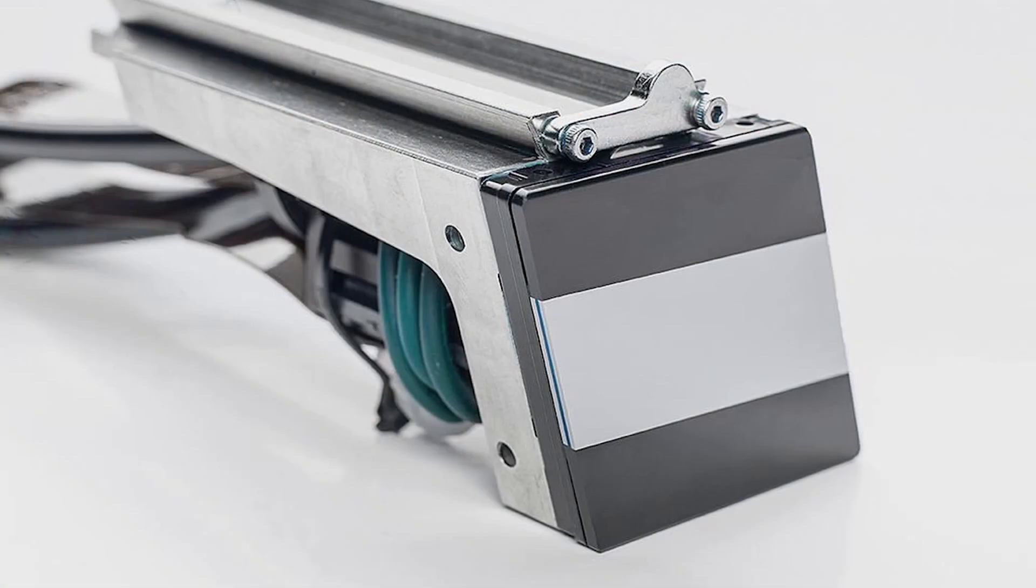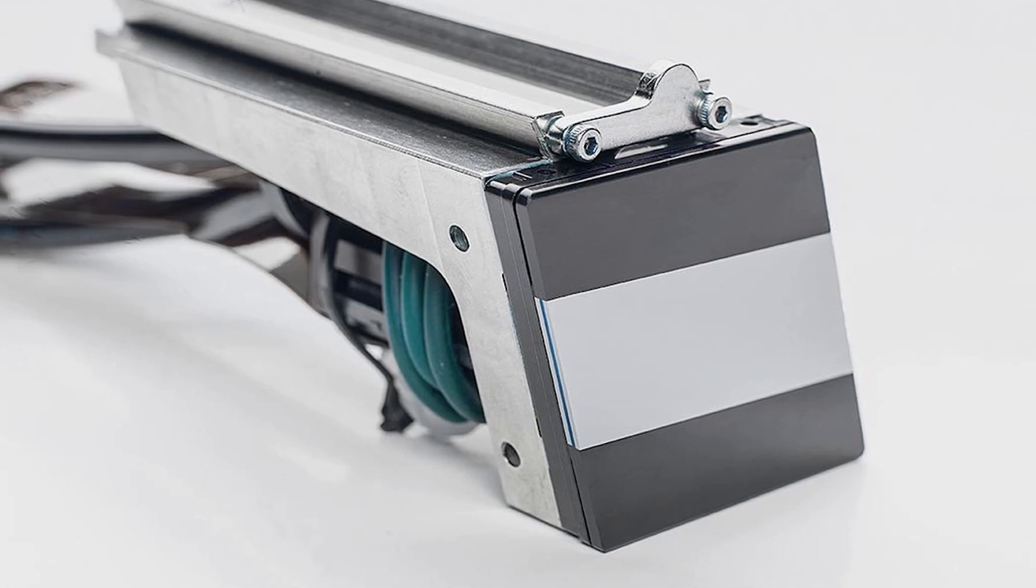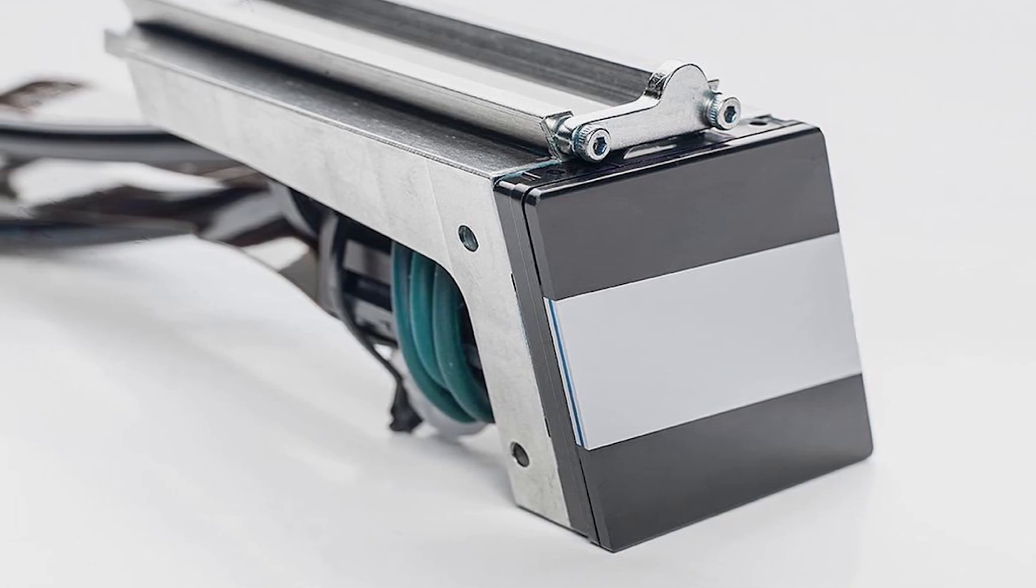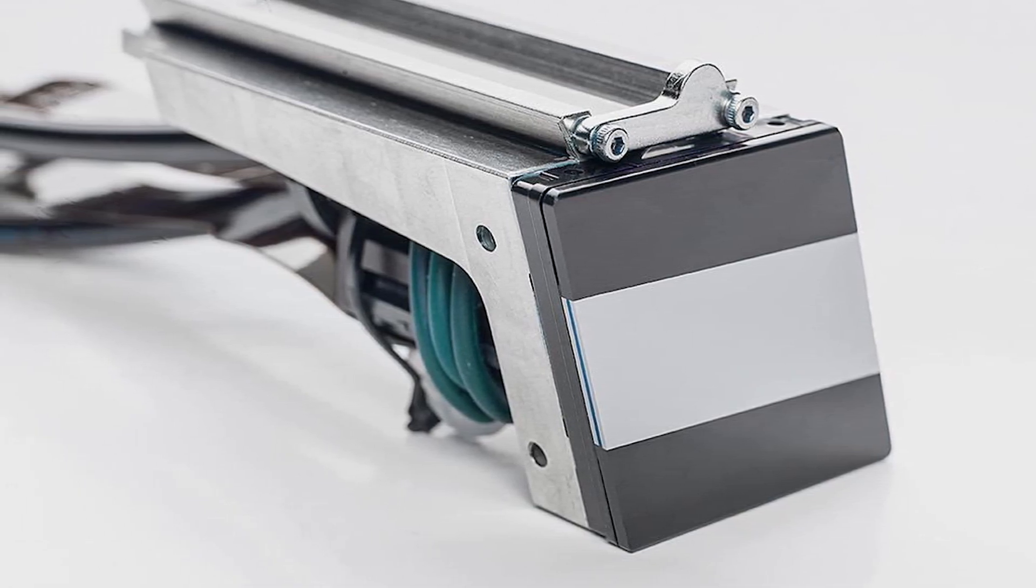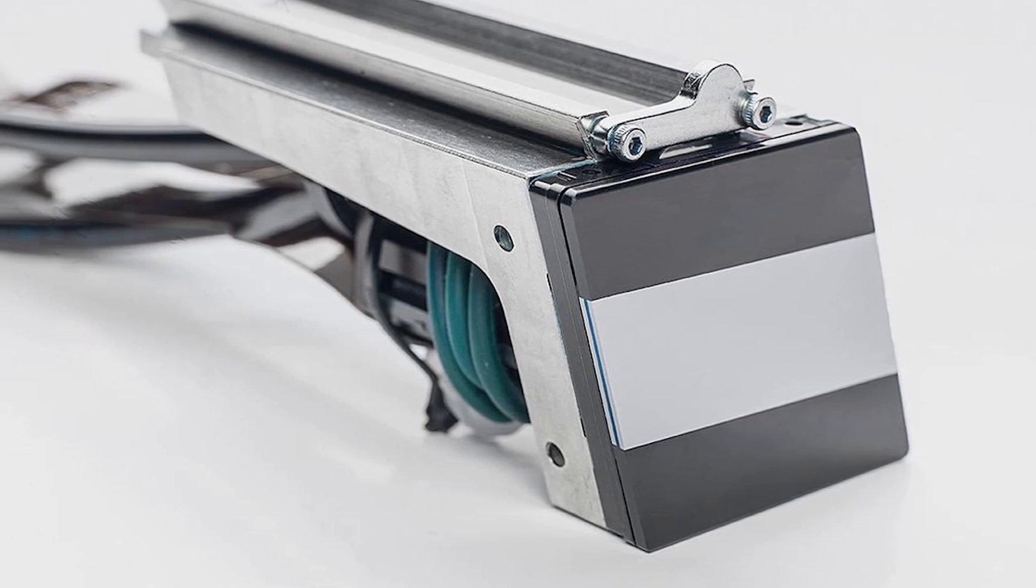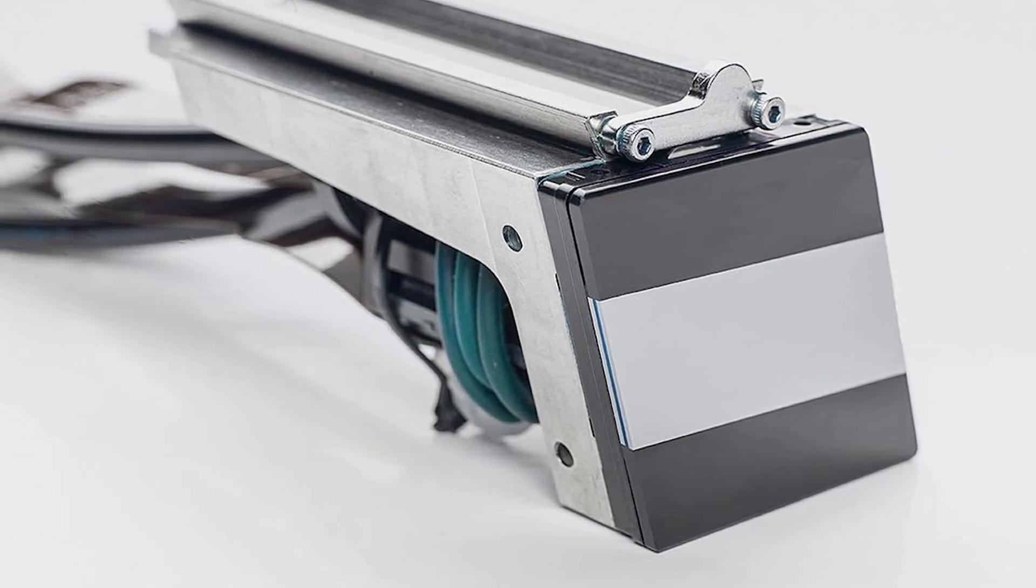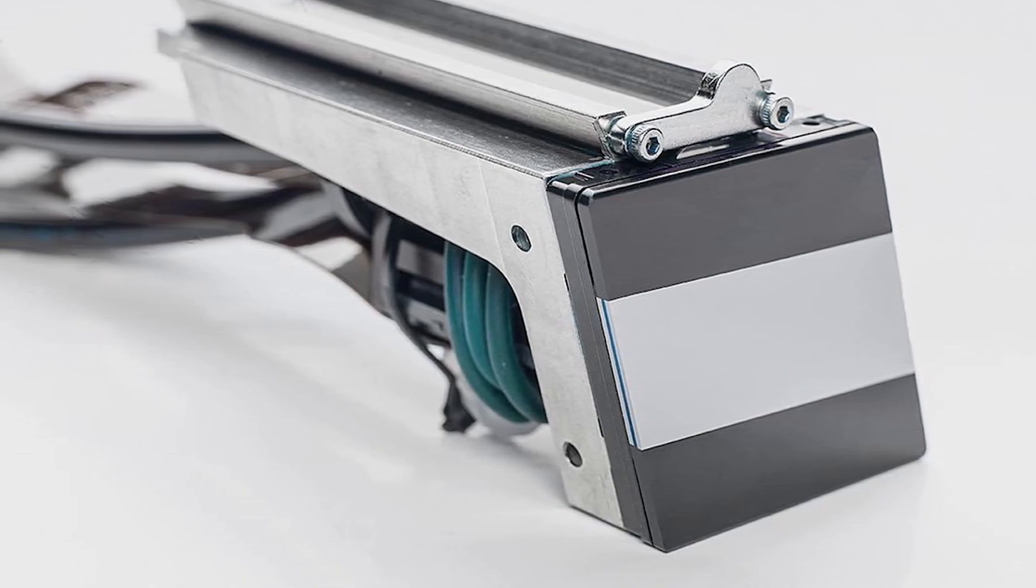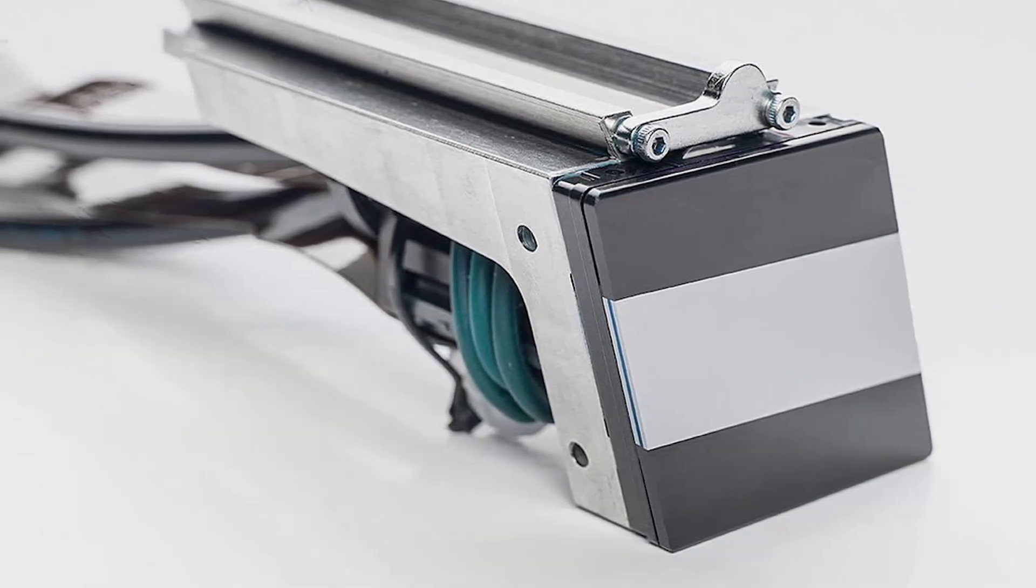This picture shows a Fuji dynamic print head. Native resolution is 1200 dpi. It is the most common print head in the label industry when we talk about 1200 dpi resolution.